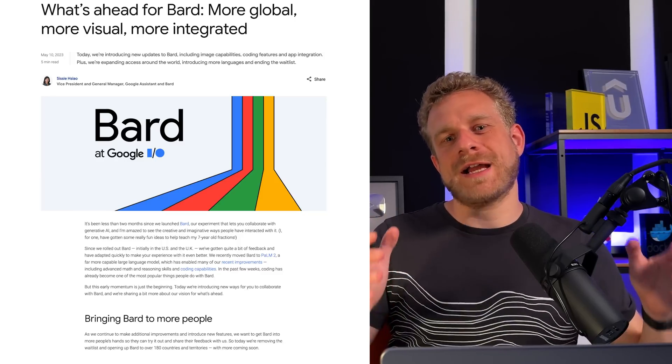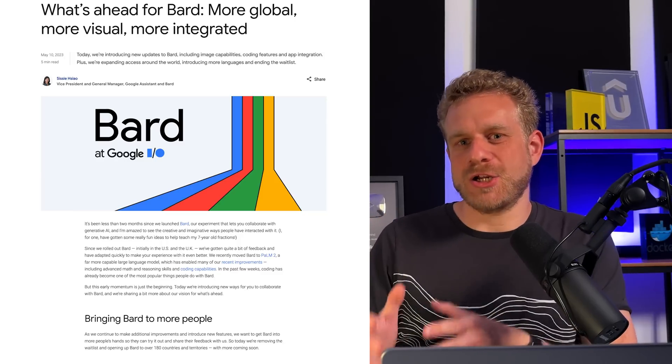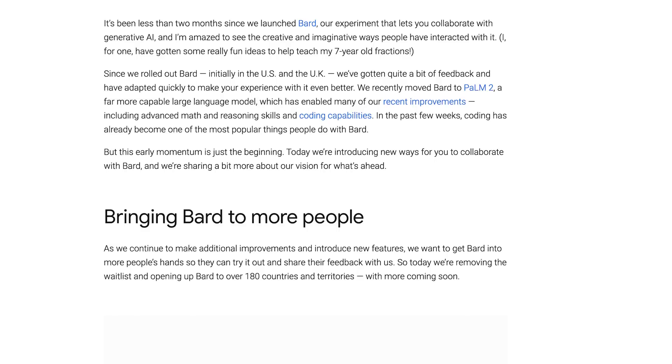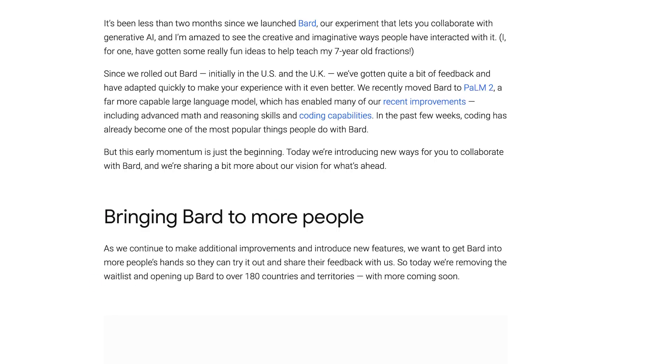Yesterday at Google I/O, Google announced the public availability of Google Bard, or at least that they're rolling out Google Bard to 180 countries. So depending on where you live in the world, you already might have access to it or you might soon have access to it.